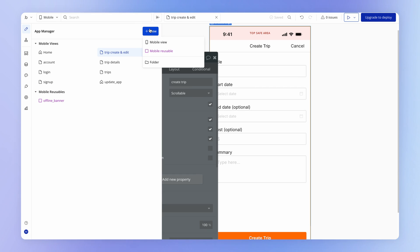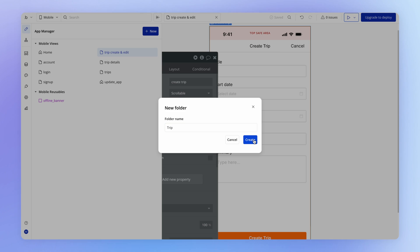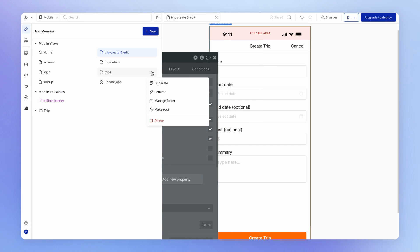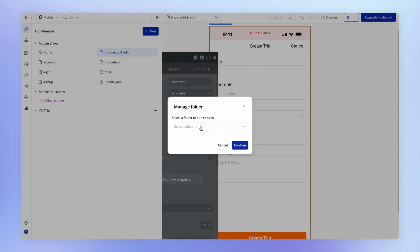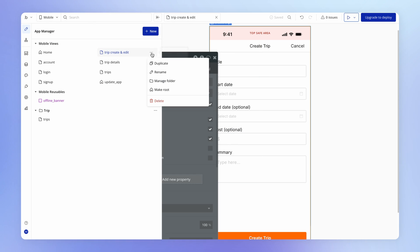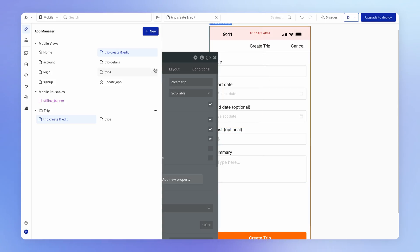By the way, in the app manager you can also create a folder to organize your views. So we might have a folder for all of our trip-related views. For each view, you can click the three dots, hit 'manage folder', and select the folder there. Using folders can be really helpful as your app starts to grow in size.